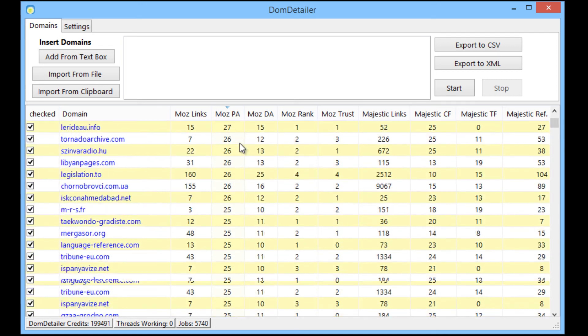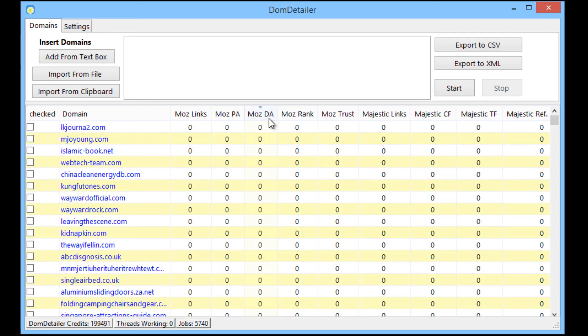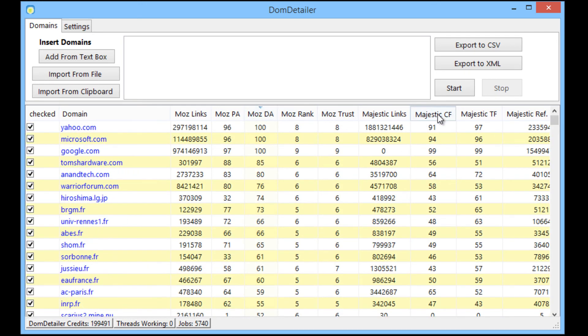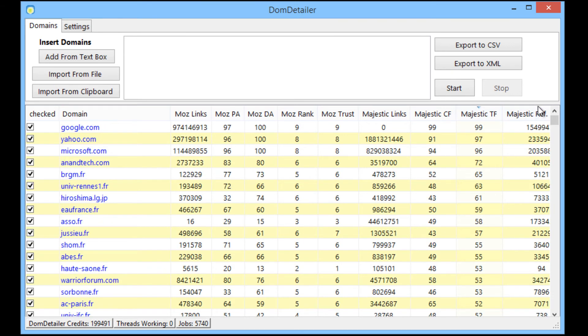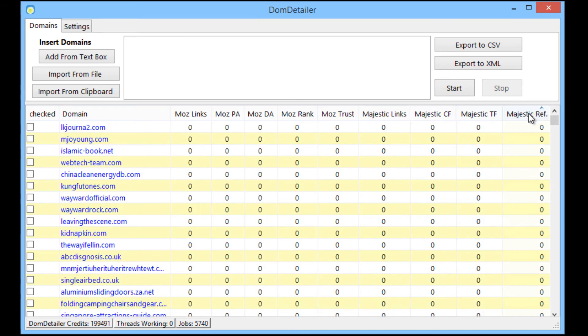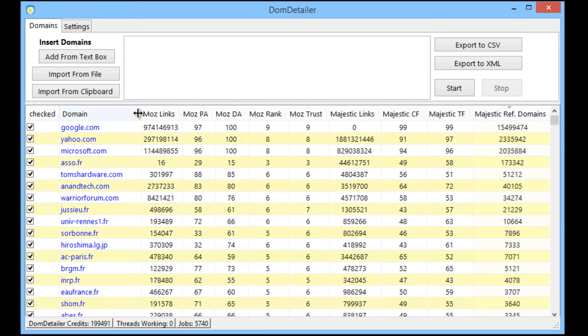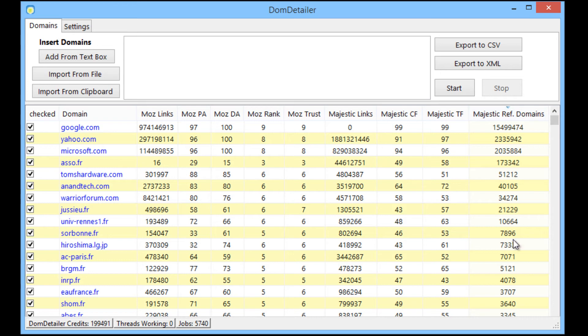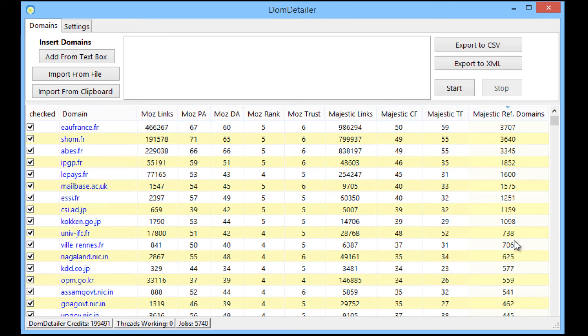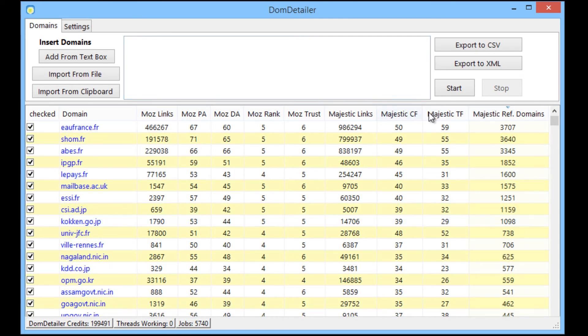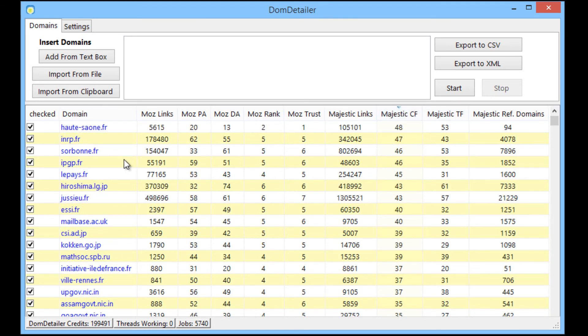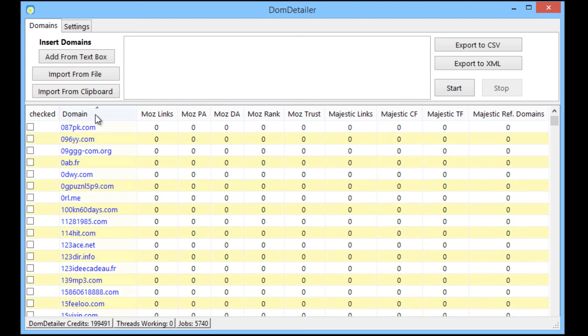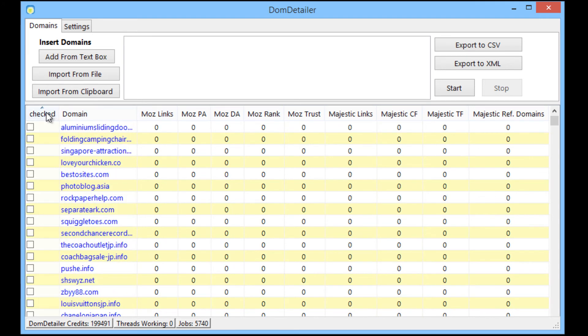One thing I didn't mention is that you can order the list by PA, DA, citation flow if you like or even trust flow or referring domains. So if you're all about the referring domains you can check those or if you're all about the citation flow or trust flow you can sort by whatever metric you want.